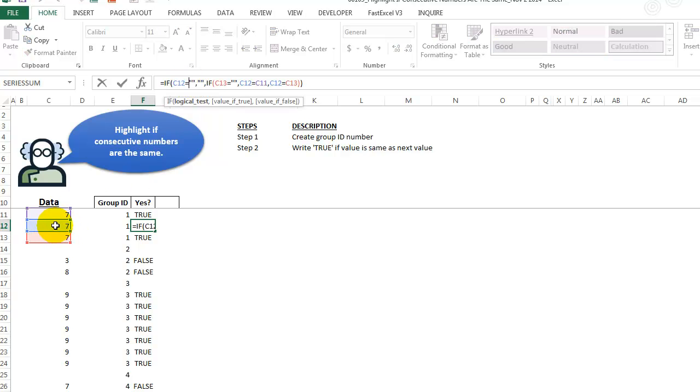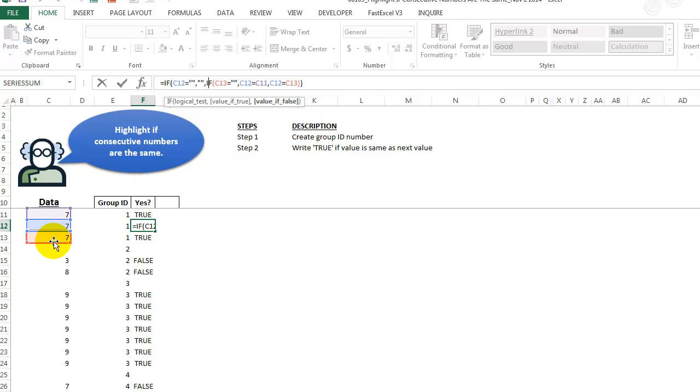That's the first part of the nested if. The next part is saying, if C13 equals blank, which is not true, because there's a value there, the number 7. So we're not doing this part.